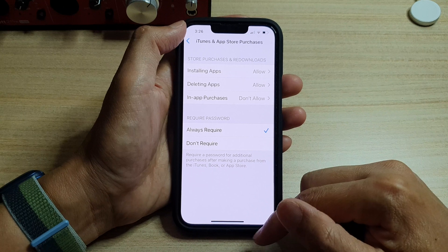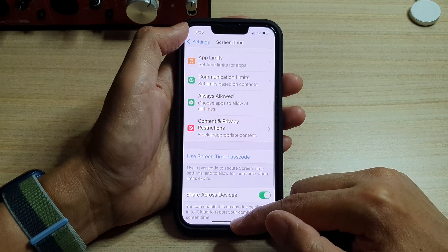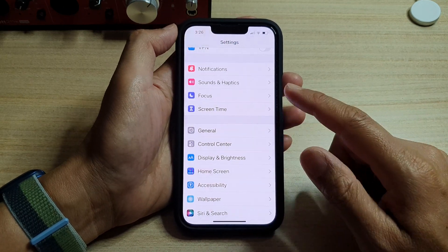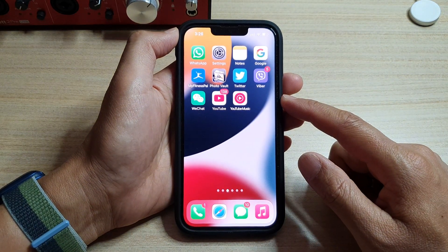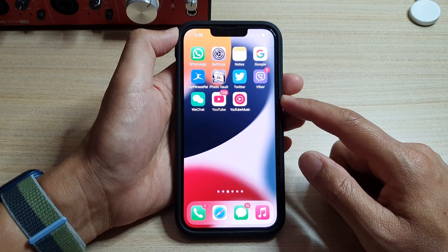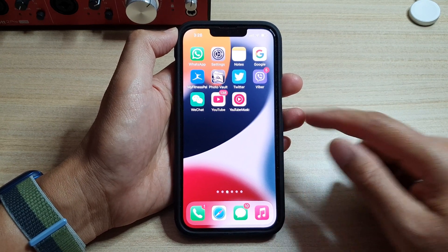And that's it. Finally, you can swipe up to go back to the home screen. Thank you for watching this video. Please subscribe to my channel for more videos if you are interested.